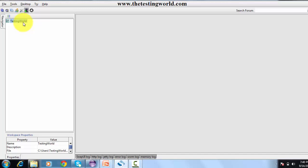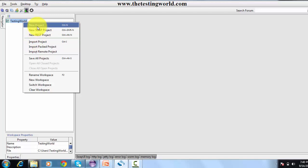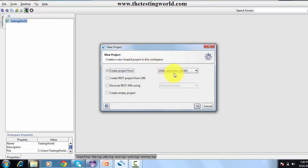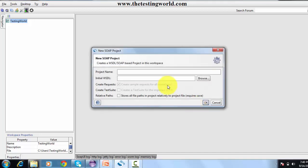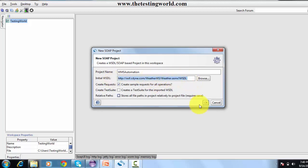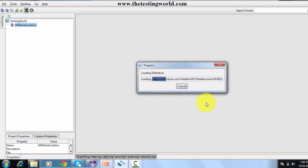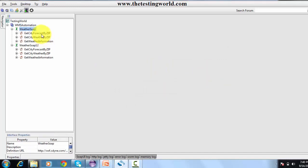Now I'm creating a project. I right-click on the workspace and click New Project. Since we are working with SOAP, it asks for the WSDL file. I provide the project name — 'My WMS Automation' — and give the path of the WSDL file. I click OK and it searches for the service, then lists all the features provided by the service.